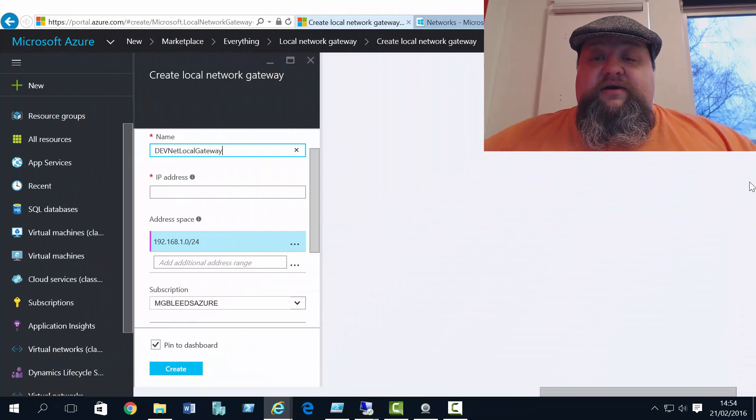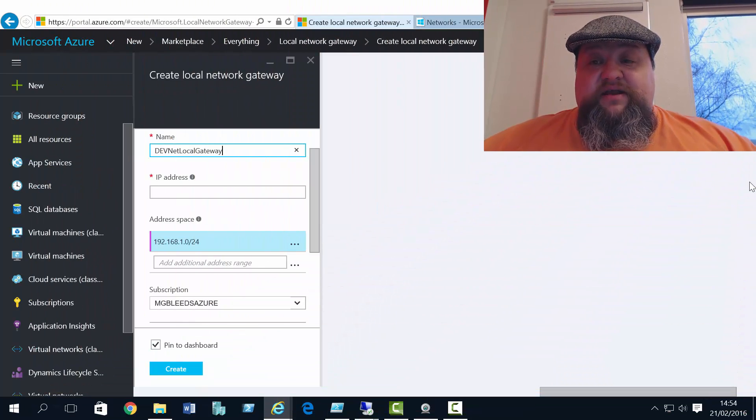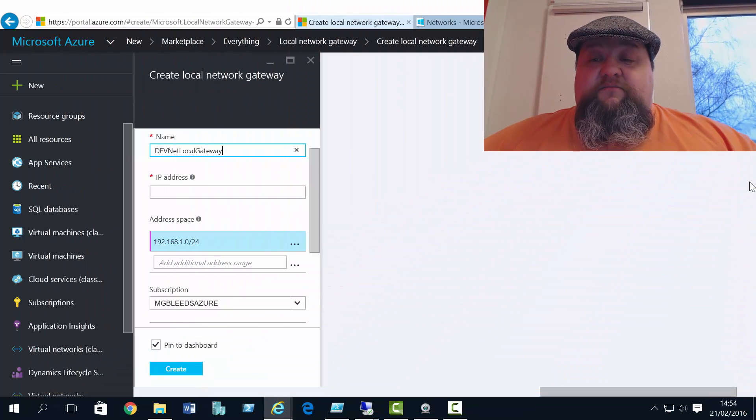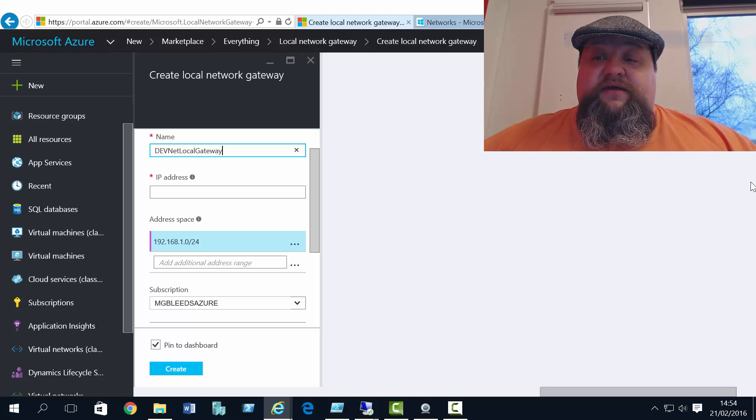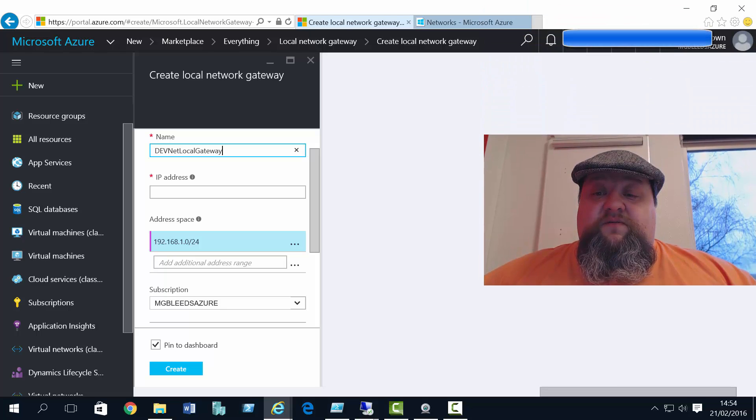Remember we decided to create the local network gateway in the new portal. And we can still see that configuration here. So what we need to do is, well first of all I'll fill in the name. What we need to do is locate an IP address. So over here on the classic mode portal.